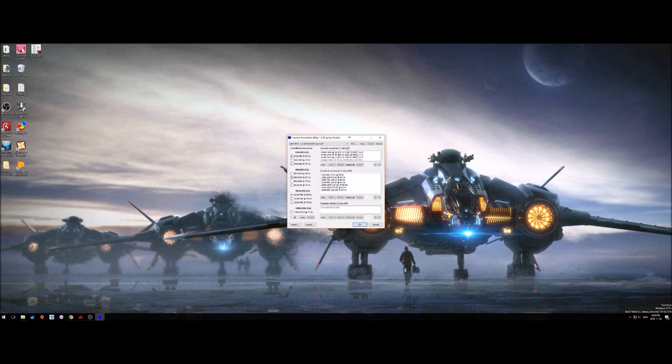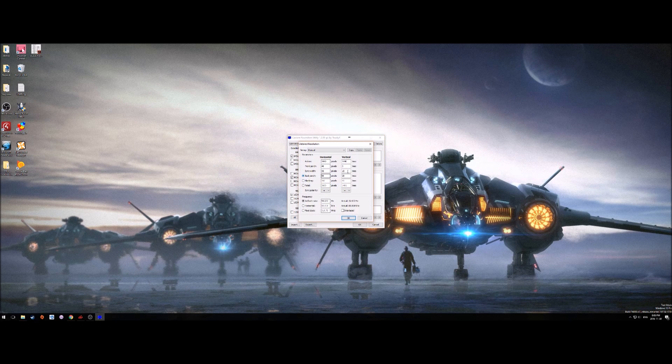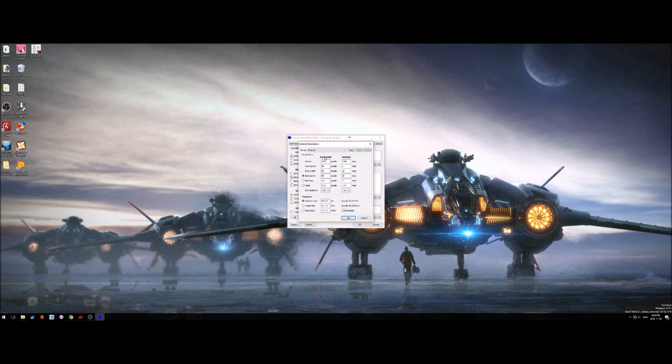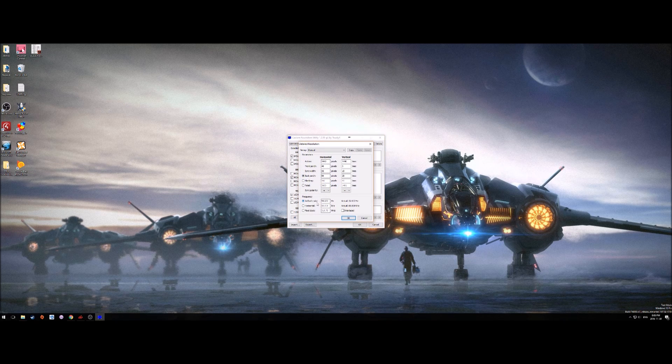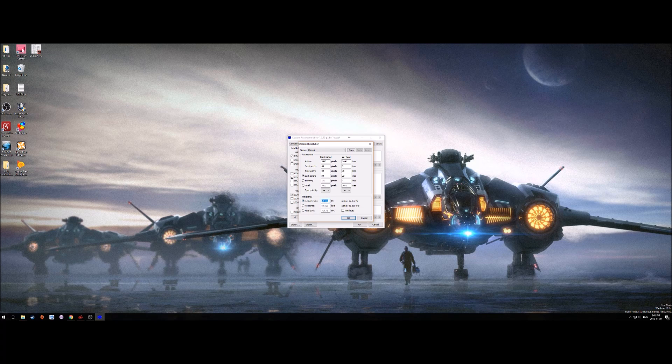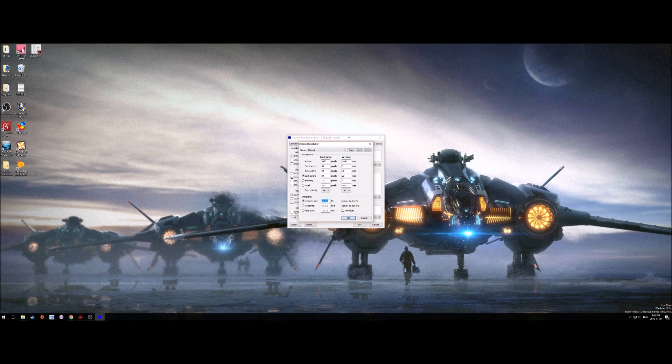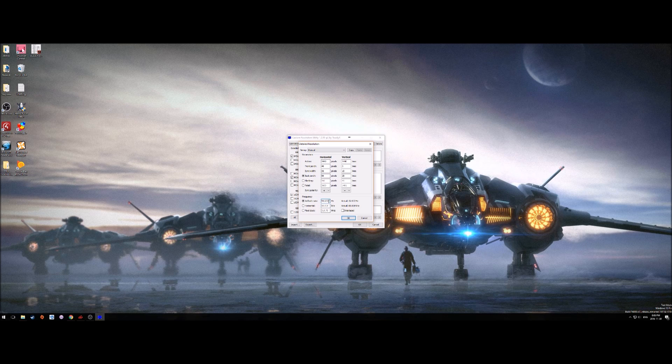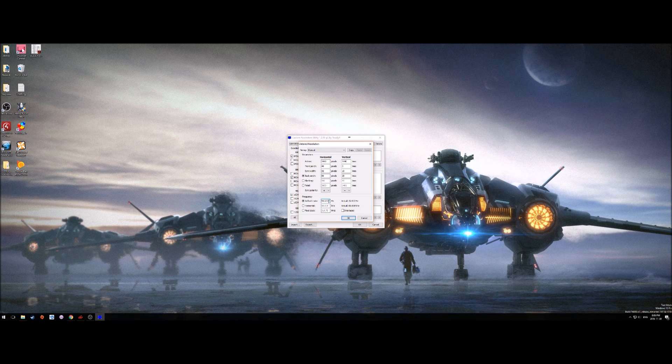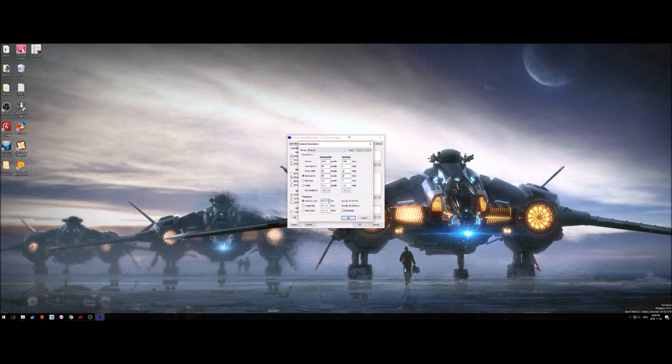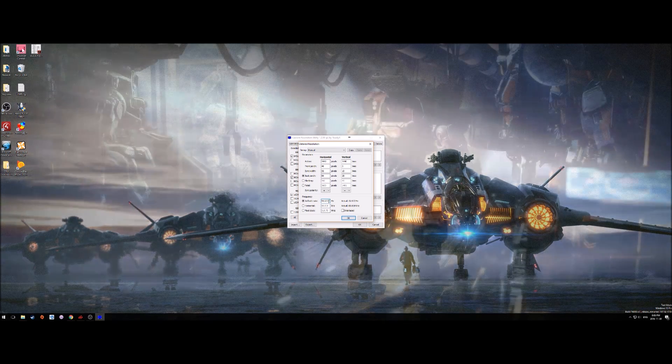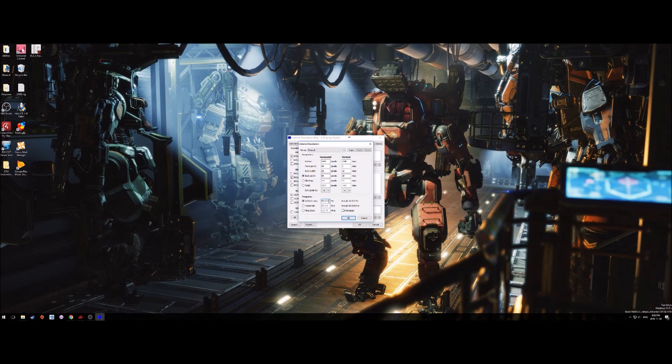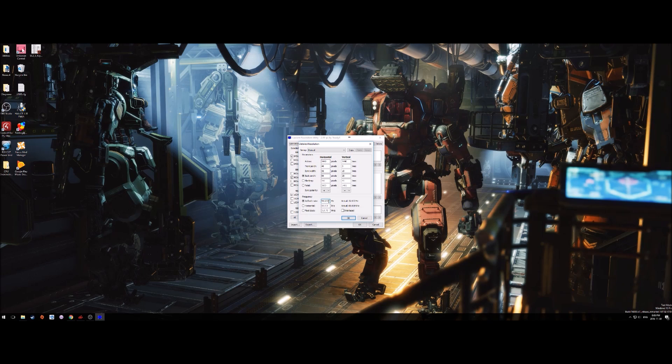When it comes to overclocking a monitor, what you're going to do is go to detailed resolutions, hit add, don't change really anything else except for the refresh rate down here. The way you would do this is you would start at your base refresh rate or whatever the default is in this window and slowly but surely add Hertz. You can add them in two or three Hertz jumps.